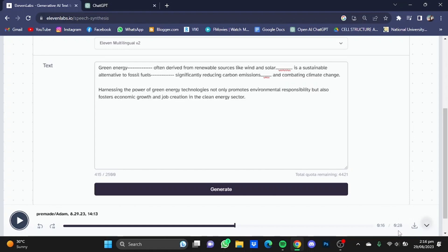So that's pretty much it, and that's how you can decrease the speed of the voiceover in ElevenLabs. Hope you guys liked it. Thanks for watching, bye.